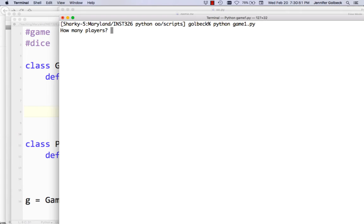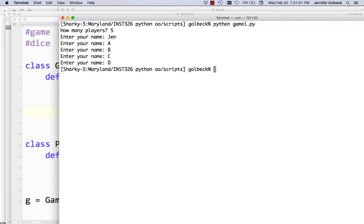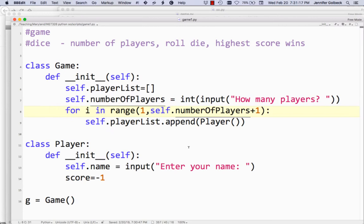Let's try again — five players. It says 'Enter your name', and it's going to say that five times. That's working. But it gets a little confusing that it just says 'Enter your name' over and over. Maybe we want to say 'Enter your name, Player 1', 'Enter your name, Player 2', and so on. To do that, we're going to have to adjust our init function for Player.